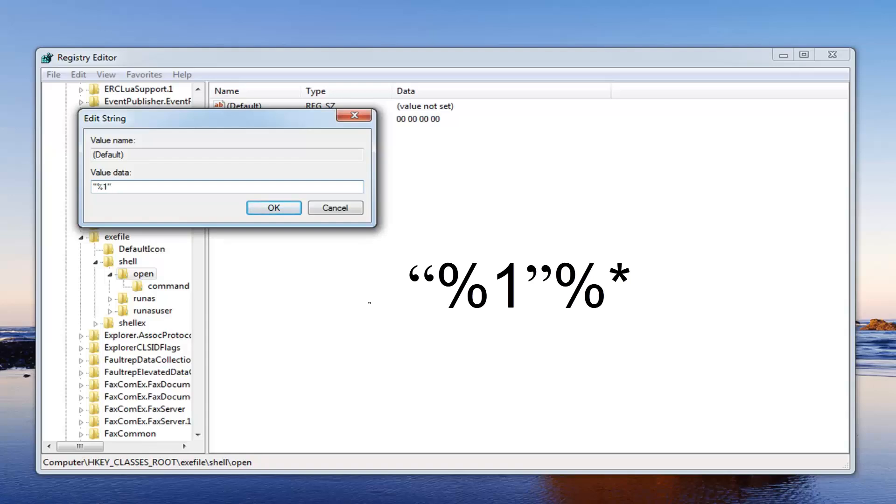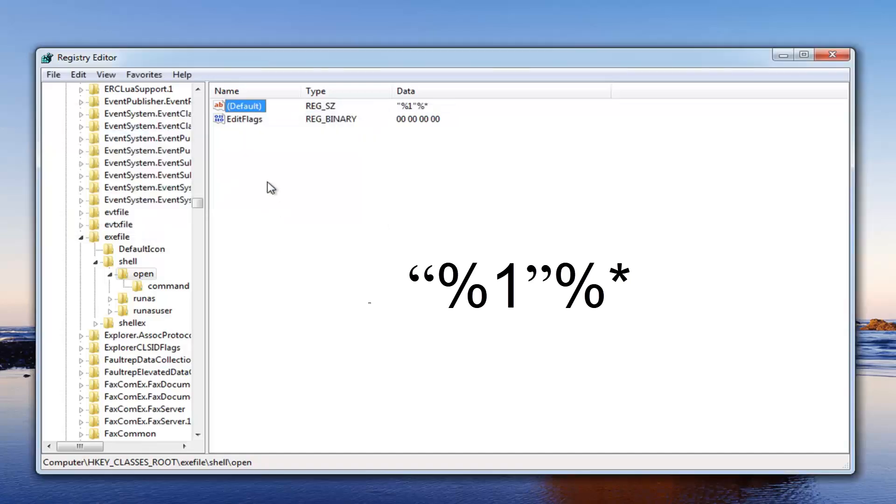Percent sign. And then you want to do the little star right next to that. And then left click on OK.